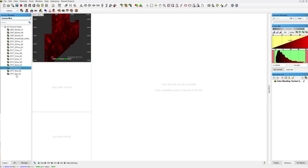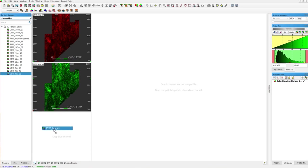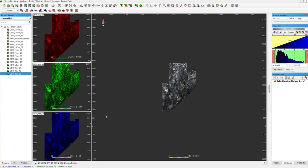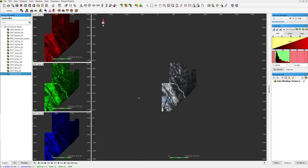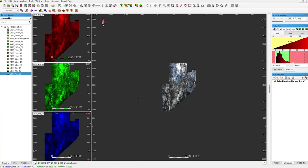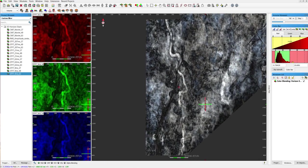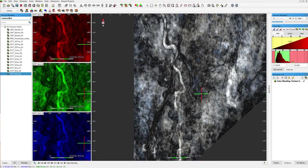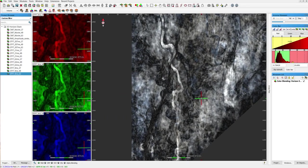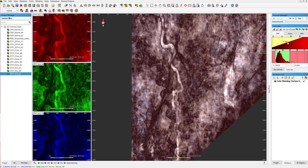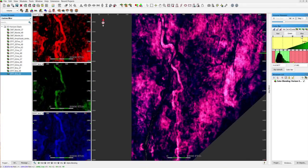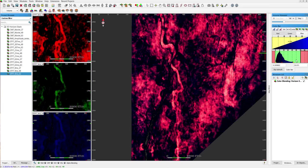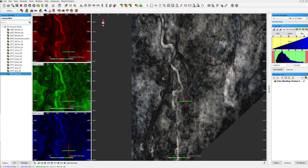Have you ever done a spectral decomposition having to wait for the horizon stack to triplicate, to then find out that it looks something like this in the RGB blending viewer? No matter what you do with the colors and exaggeration and amplitude ranges, you just cannot get a true RGB.